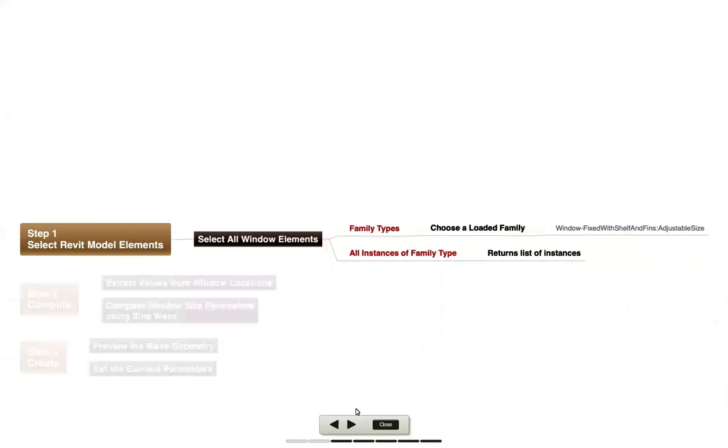There's a family types node where we can choose a loaded family. Then we're going to get all the different instances of that family type, which will basically gather some information out of the Revit model.